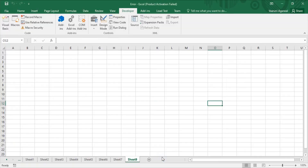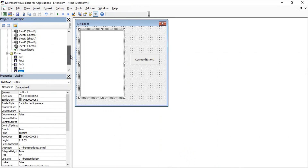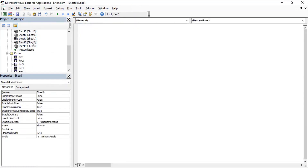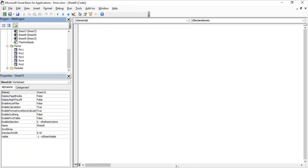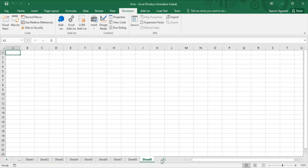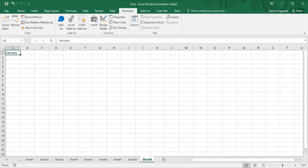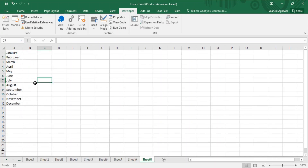Let's go back to Excel and add a new sheet — this is Sheet 8. Let's add some data: type 'January' and drag it down to get all month names from January through December. I want this month data to be shown in my list box.